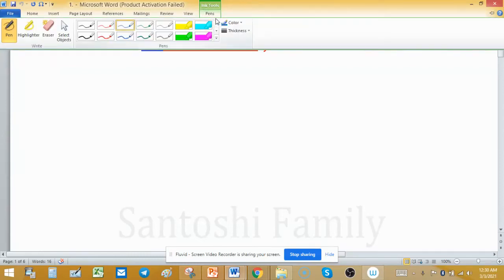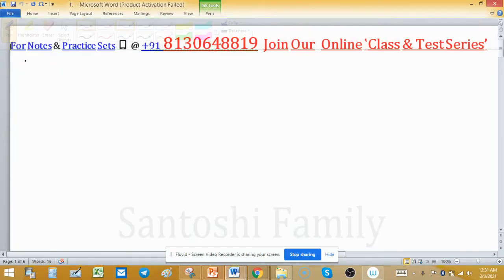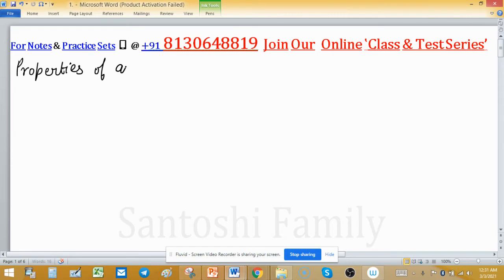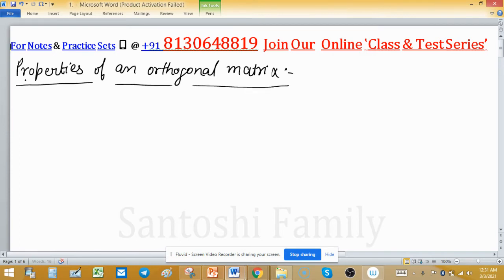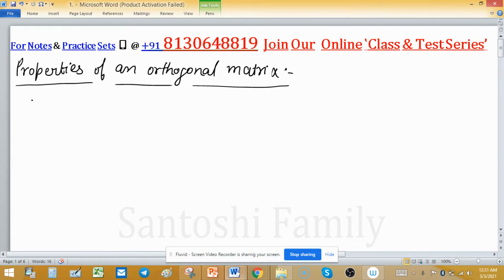Properties of an Orthogonal Matrix. The first important result is: if A is an orthogonal matrix, then A is non-singular and its inverse equals its transpose.